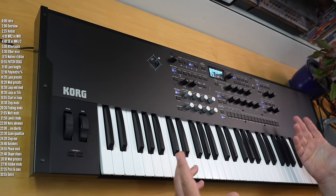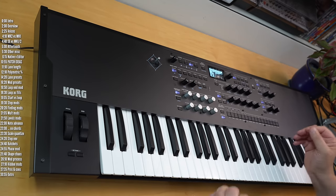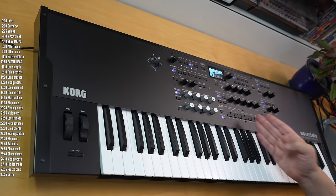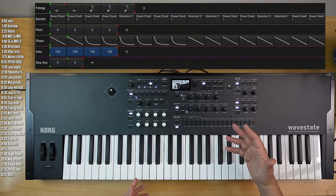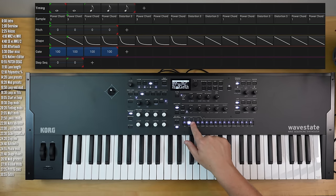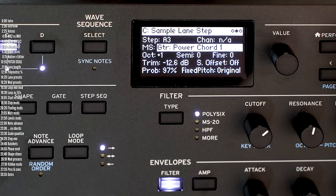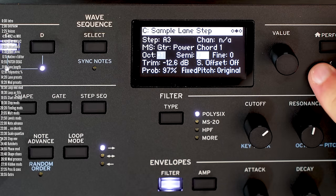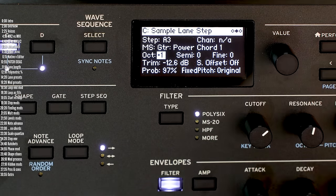Yet another set of modulation destinations in Wavestate that I've not found anywhere else is the ability to modulate specific values in particular steps in a sequence. So if you've heard me say there are thousands of modulation destinations, it's because in each of the steps you can choose almost all these parameters and modulate them as destinations. For example, the octave of a particular sample.